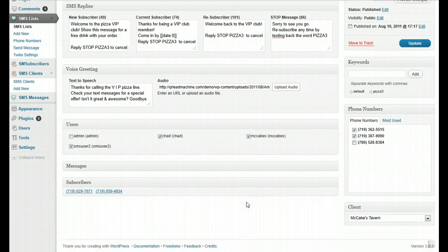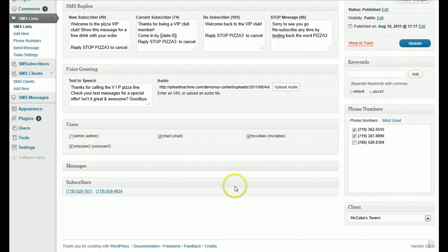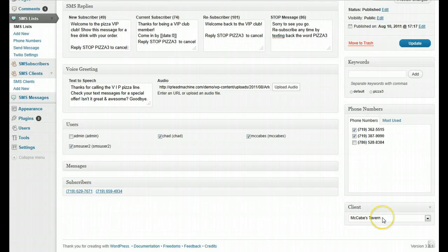So when a user sends out a message to this list, it's going to use the Twilio settings that are defined for this client, which is most likely a subaccount.